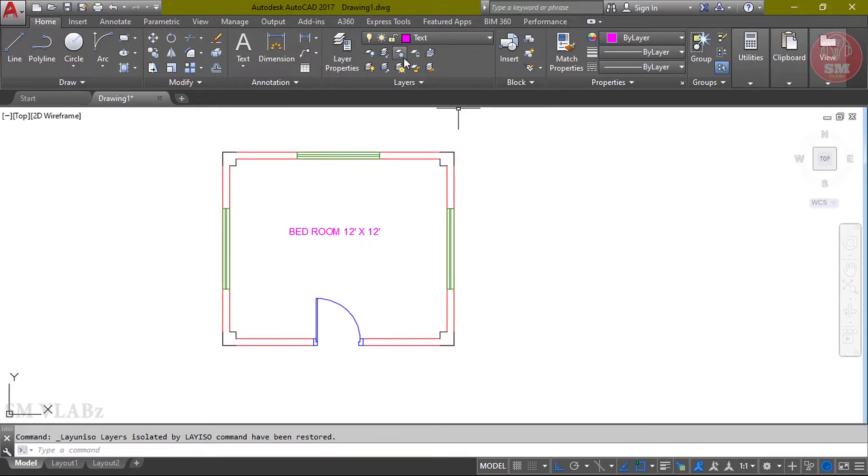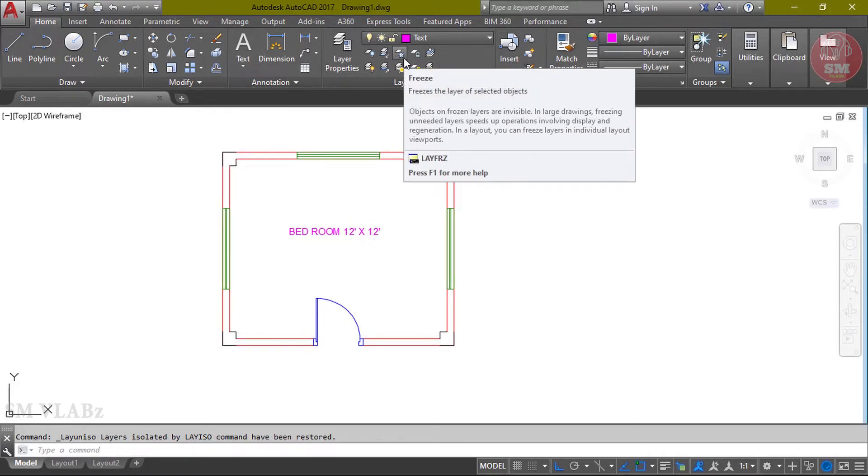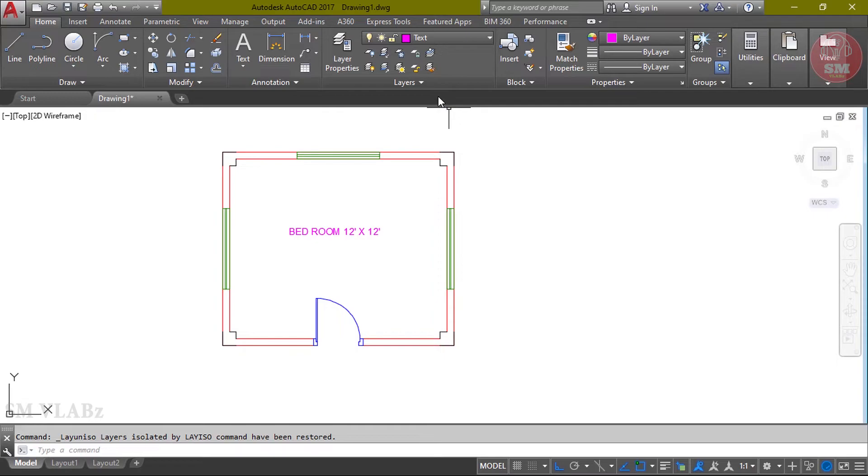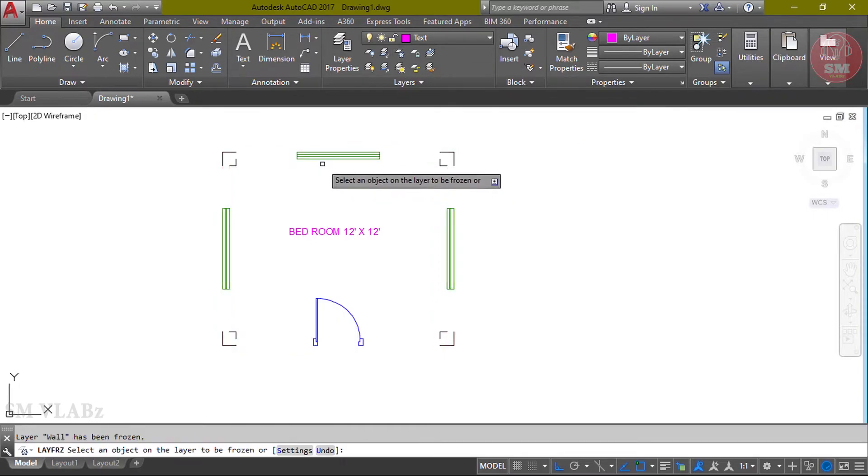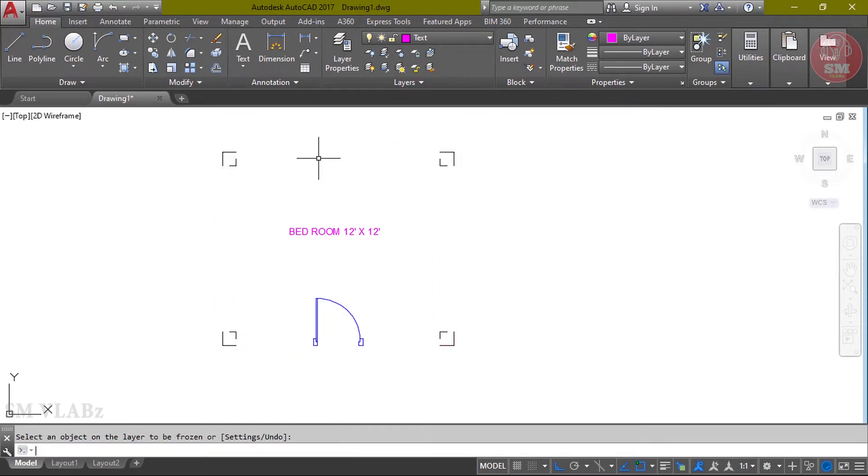Then select freeze layer. Similar to layer off. Click layer freeze, then select layer, then select layer, Enter.